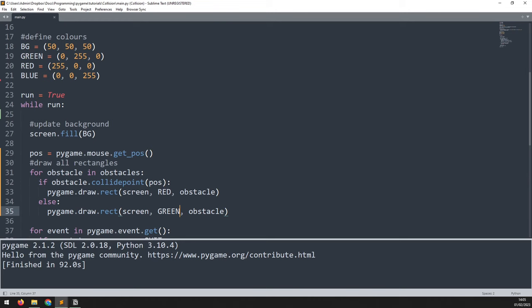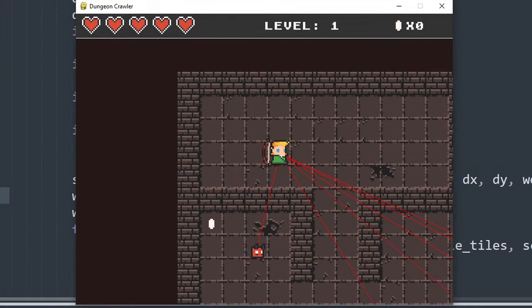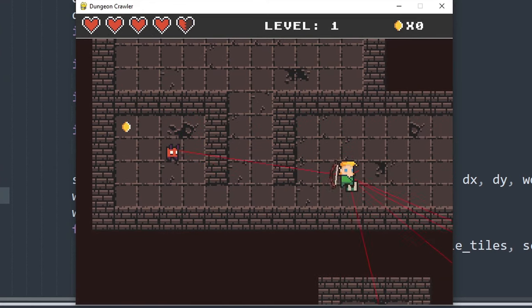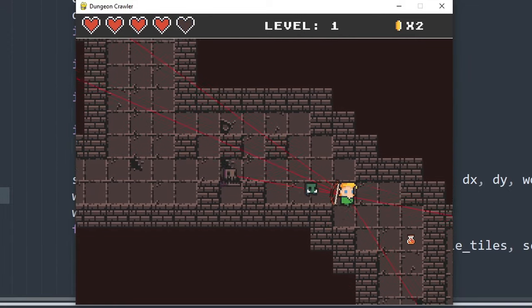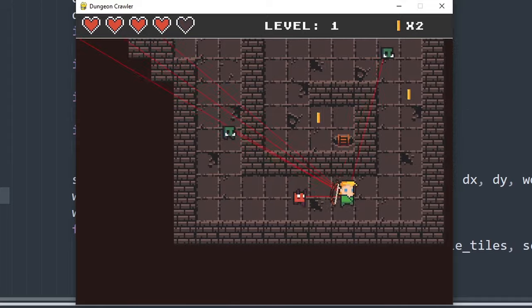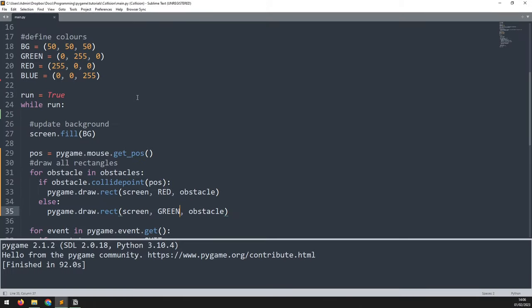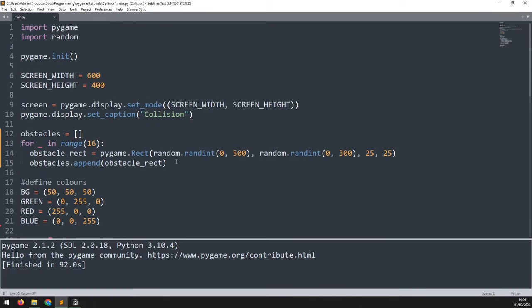The third and final collision check is clip_line, which checks for a collision between a rectangle and a line. I've used this in my own projects to check for line of sight between an enemy and a player — drawing a line from each enemy to the player and checking for collision with obstacles to determine if the enemies can see the player. A line is defined with a start and an end point.